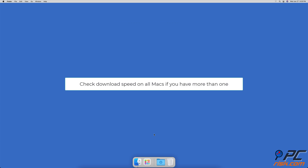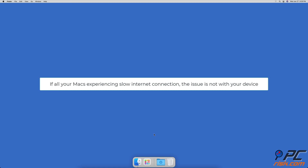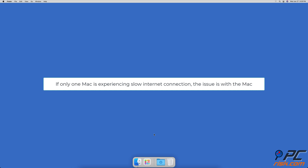Check internet speed on all your Macs. If you have more than one Mac, check the internet connection speed on all of them. If all Macs have the same result, most likely the network is affected by the number of users connected or the service provider is experiencing issues. But if only one Mac is affected, the problem is probably with that Mac or the router is too far away.